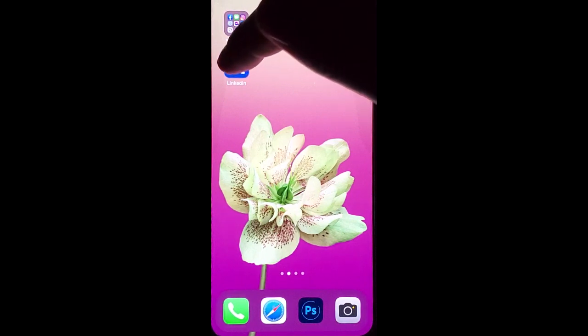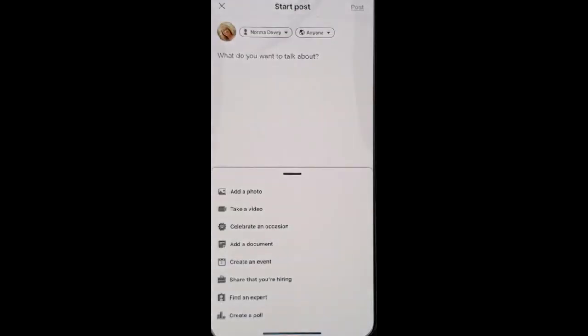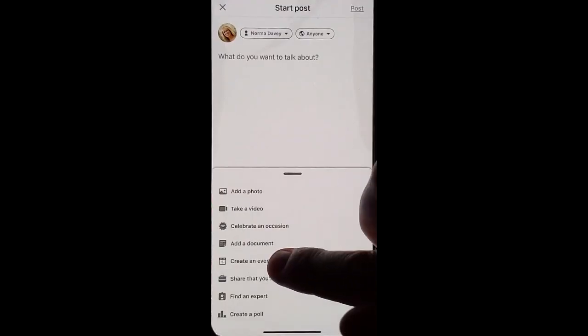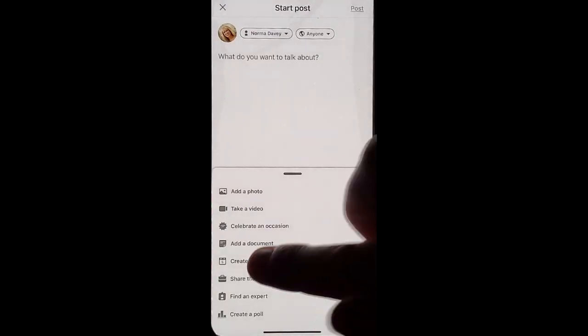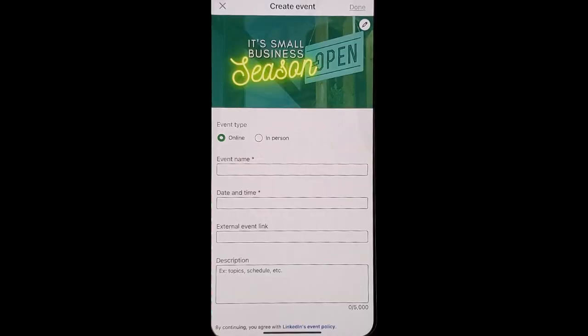Go into your LinkedIn, click to create a post, look near the bottom and find 'Create an Event.' Here you can have an event cover — choose one you like. Be sure to fill in all of the areas they ask.